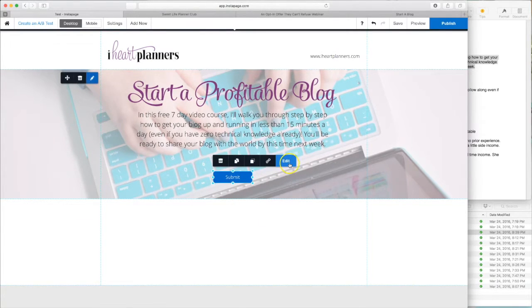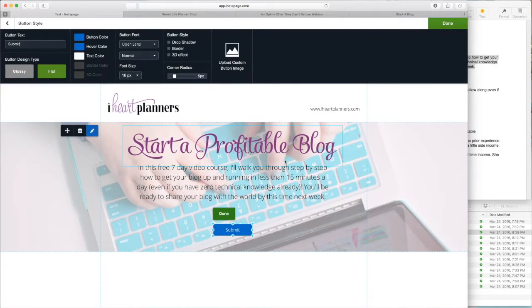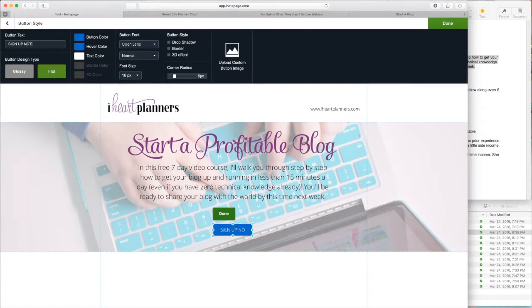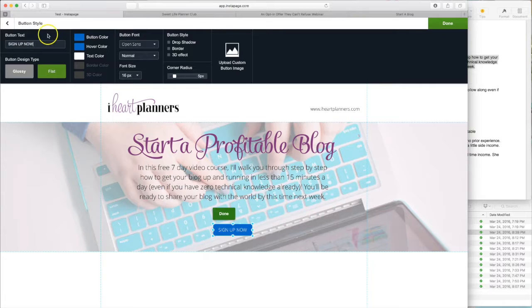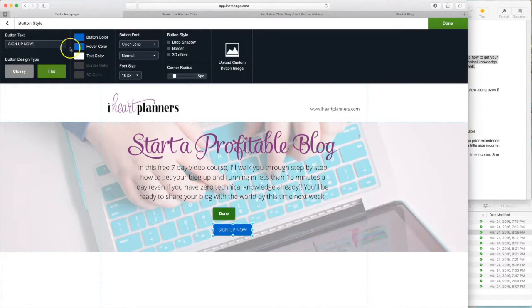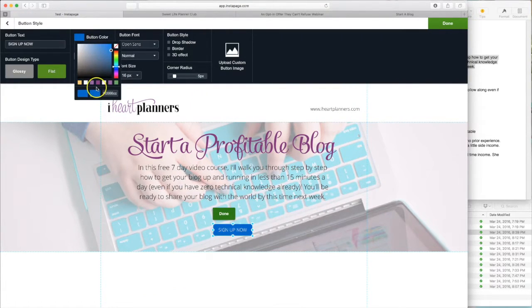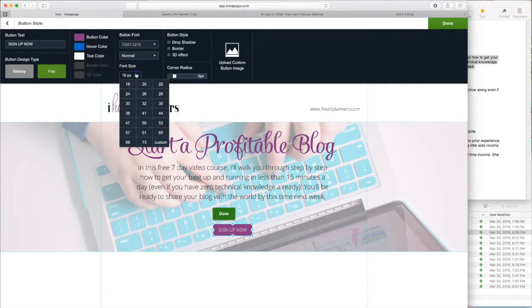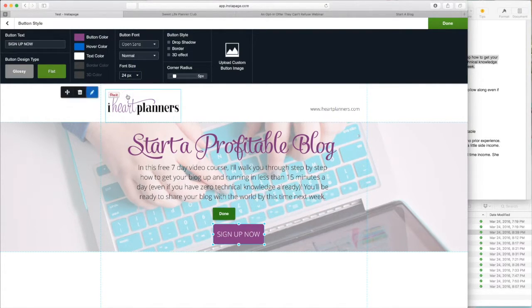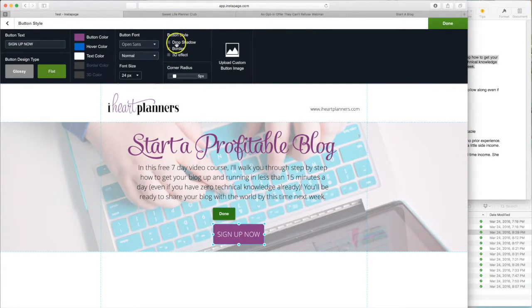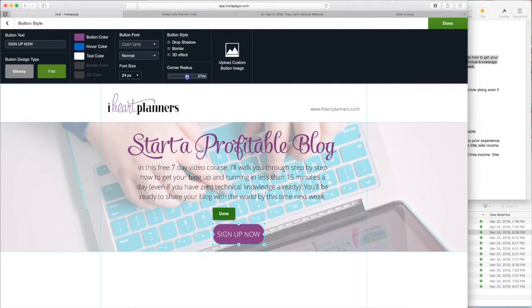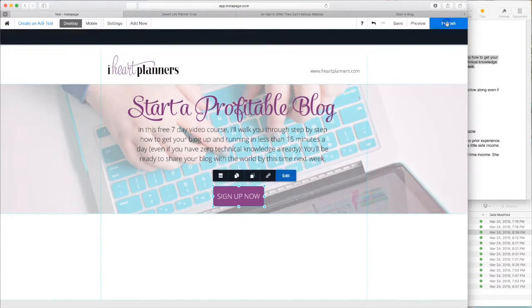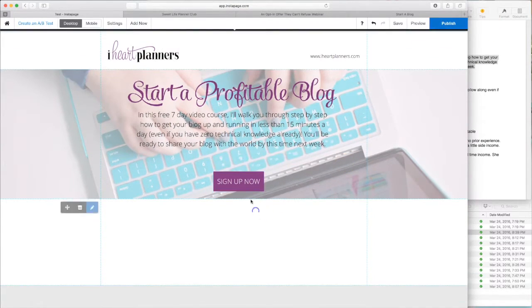And now we're going to edit this button. We're going to change the text of the button to sign up now. And then we can change the color as well. So over here we did purple. So button color, there's our purple. We can also change the font size here. And you can change the text, add other image effects, make it rounded. Just easy as that. And for now we are done with that.